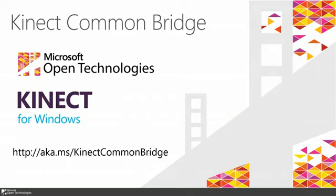Thanks a lot to the OpenFrameworks and Cinder communities. We worked closely with them in conjunction with the Kinect for Windows team. We hope to have even greater examples and code to show real soon. Stay tuned and come back to the Channel 9 channel and to our msopentech.com blog. Thank you very much.